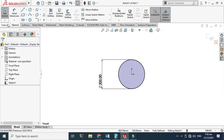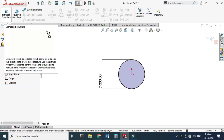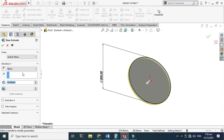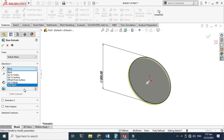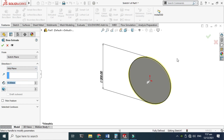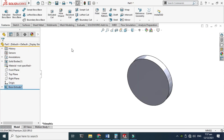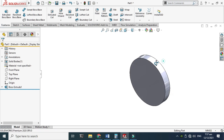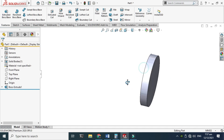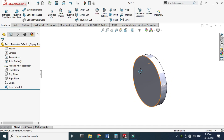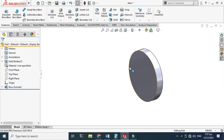Now go to Features and I'll go to Extrude Boss. I'll extrude it using the Mid Plane option so the extrusion will be in both directions, and I'll make it 0.03 meters, which is 30 millimeters. Click OK, and the basic geometry is done. We'll make the flow simulation around this cylinder as an external flow.